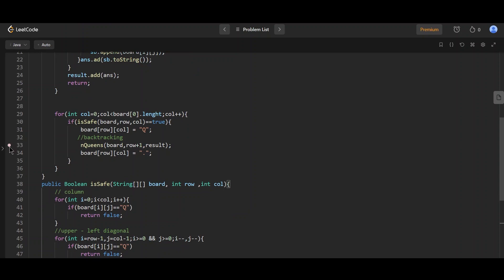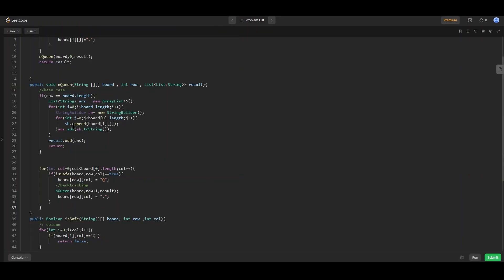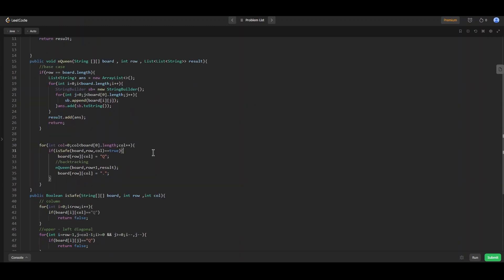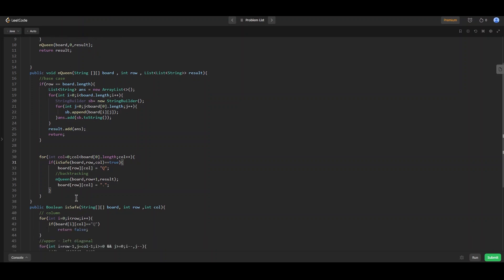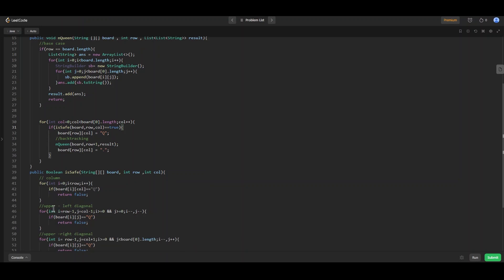If none of these conditions fail, we return true. In the main engine function: if the column index equals n, we have successfully placed all Queens, so we add the board configuration to the result list. Otherwise, we iterate over each row, check if the position is safe, mark it, and recursively call the function with column index+1. If the recursive call fails, we backtrack by resetting that position to zero and move to the next row.